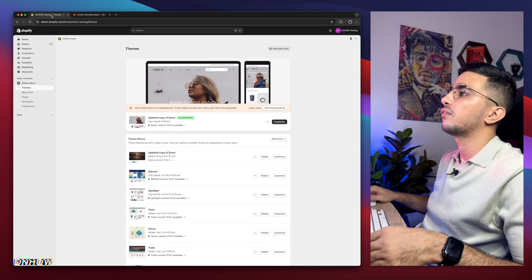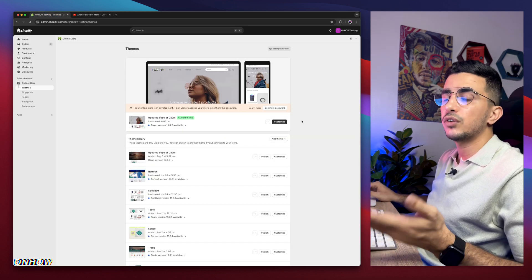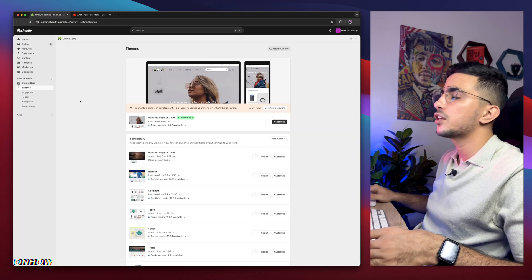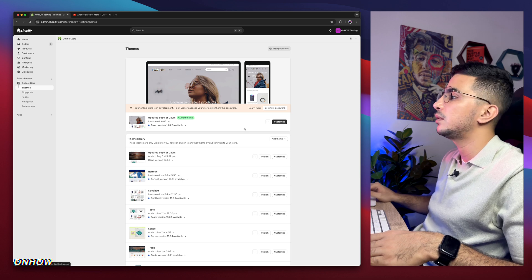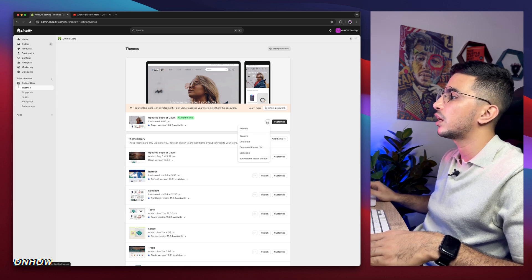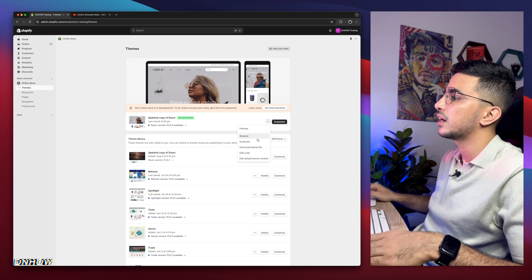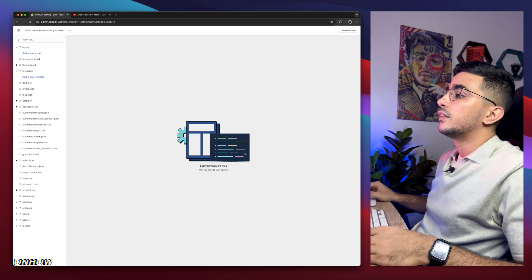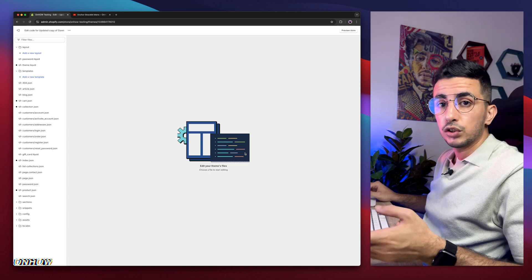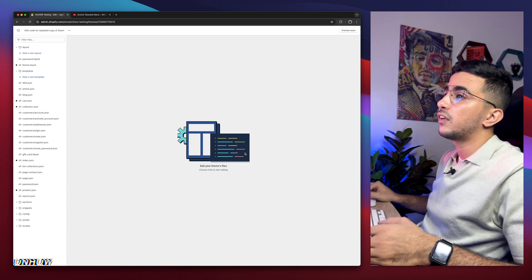So get back to Shopify dashboard. If you are already in Shopify dashboard, click on the online store from here, Themes, and click on the three dots left of customize, and click on edit code. Then it will take you to the code editor for your Shopify theme.